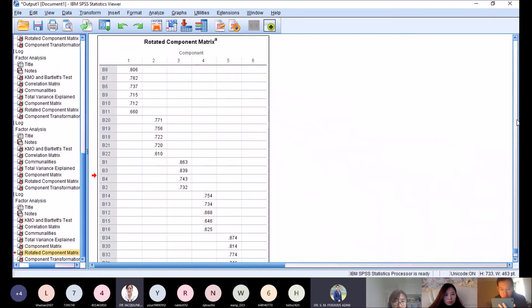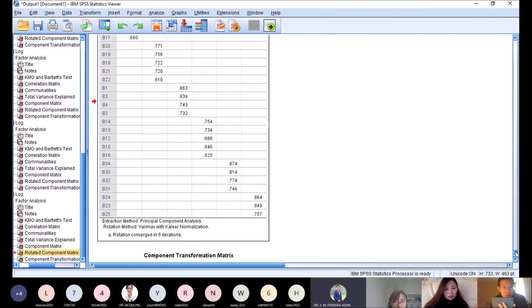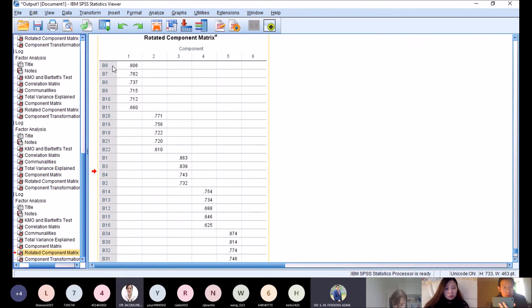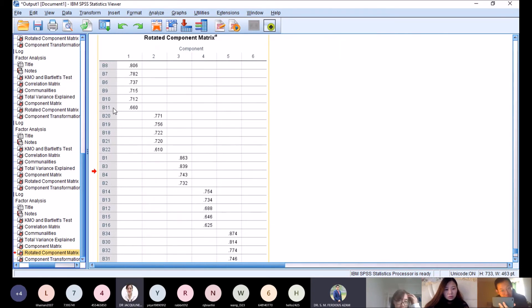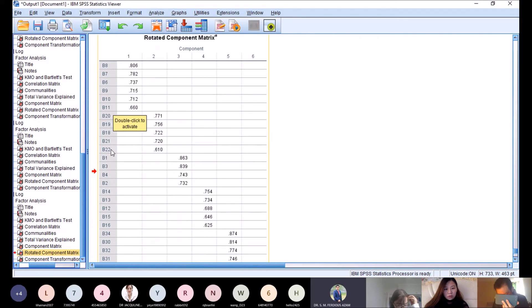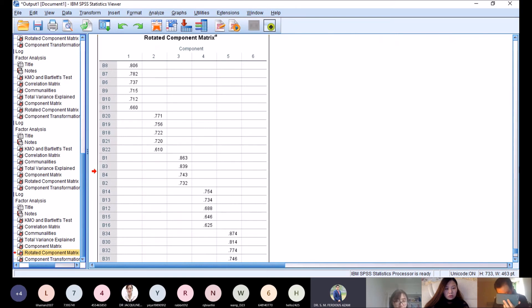In the rotated component matrix, we now have six factors, nicely loaded. Factor one is b6, b7, b8, b9, b10, b11. The second is b18, b19, b20, b21, b22. Third is b1, b2, b3, b4, and so on. This is very easy.